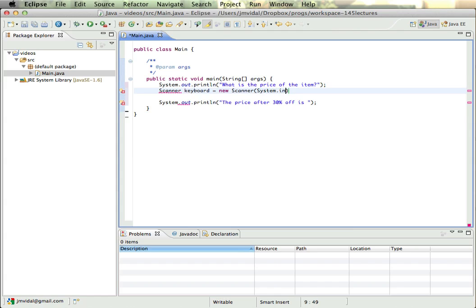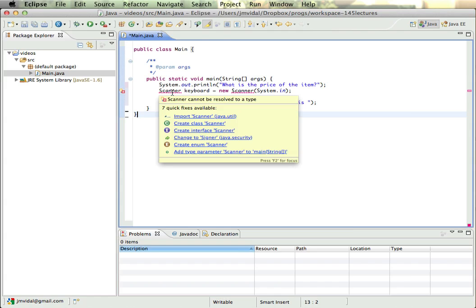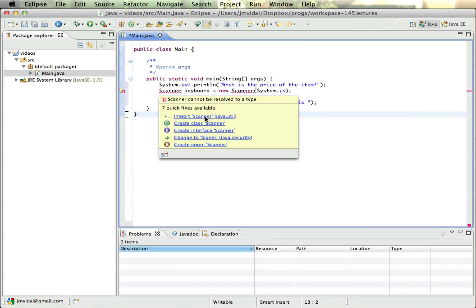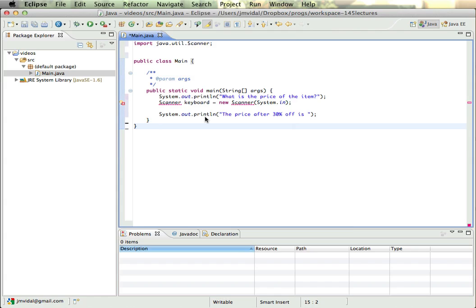And you see I'm still getting these little red lines. If I go there, Eclipse tells me the Scanner cannot be resolved. There's seven fixes available. The first one is import Scanner. That is what I want, so I'm going to click on that.